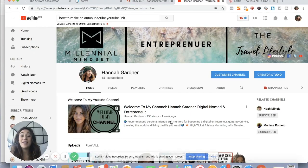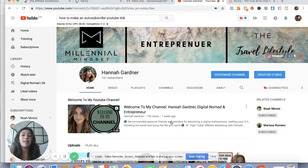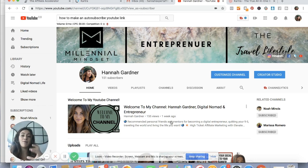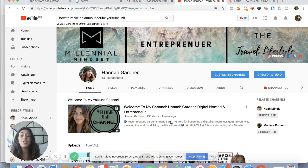Welcome back. In this video I'm showing you guys how you can make an auto-subscribe YouTube link. That means that when someone clicks on that link, it automatically shoots them over to YouTube and gives them a little pop-up confirmation that says 'yes I do want to subscribe,' and then they're automatically subscribed. They don't have to look for the subscribe button or anything — it just happens for them.